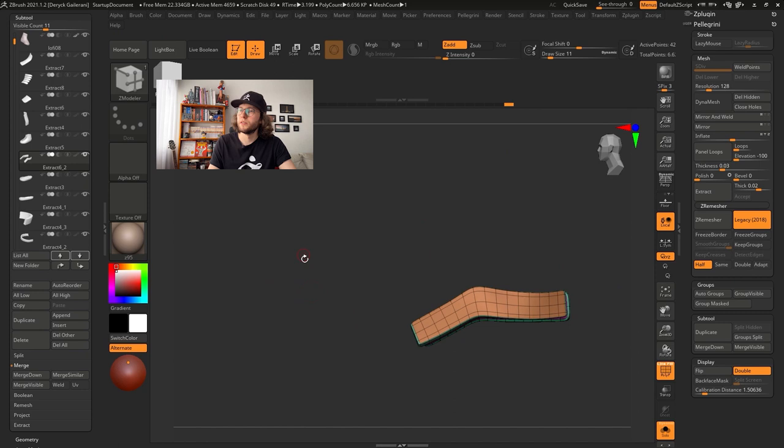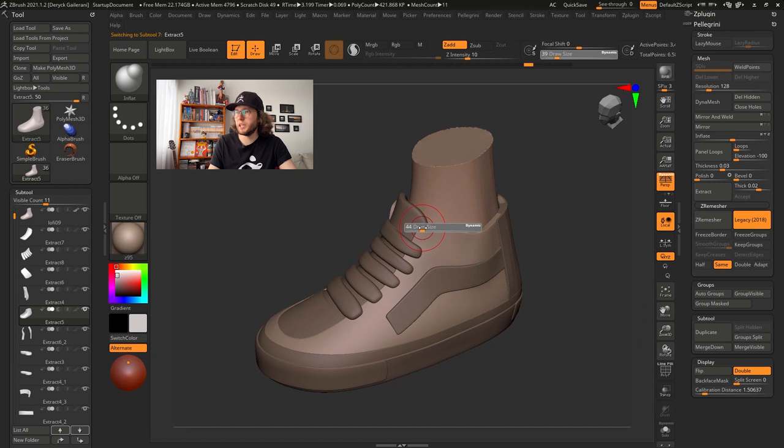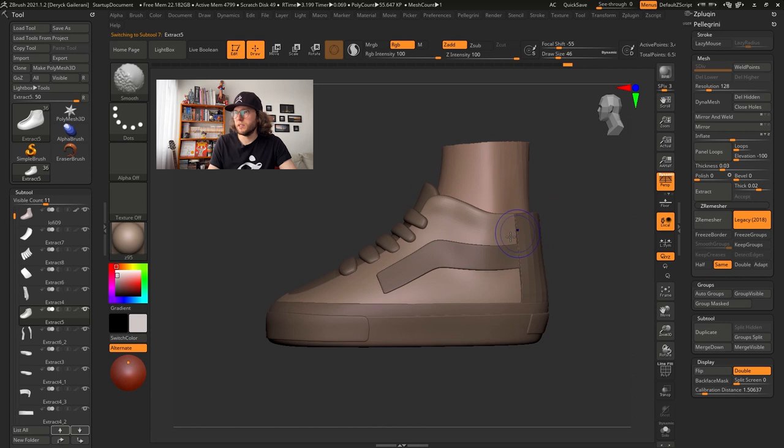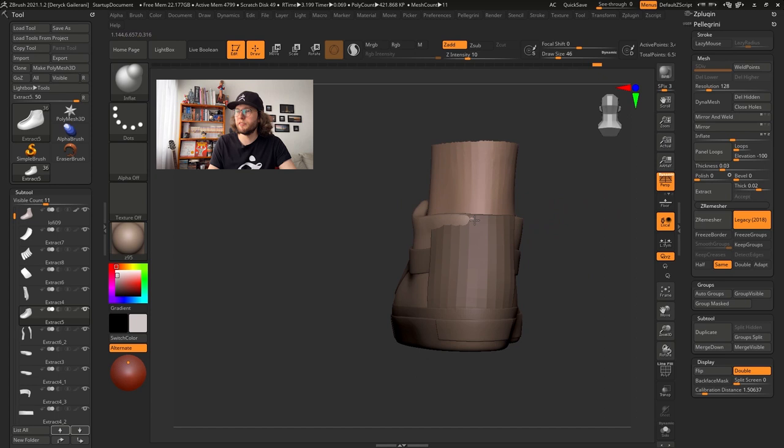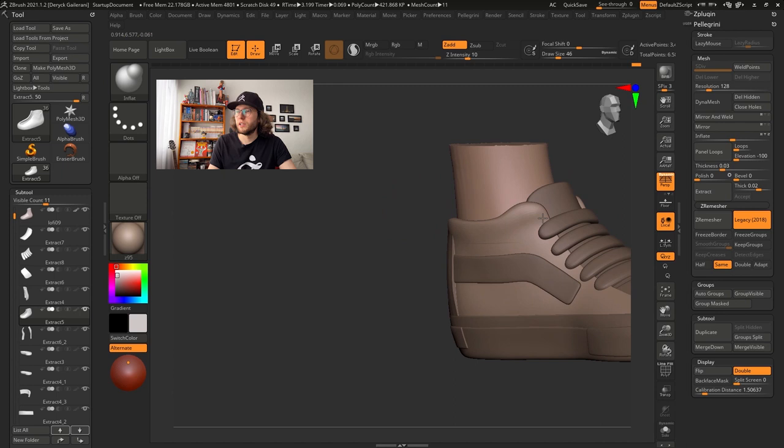So now I can start to give a little bit of form to my shapes using the Inflate brush in here. Like this. And I keep going around the model and adding form to the mesh. I think it is looking good for now.